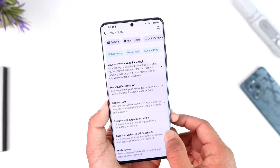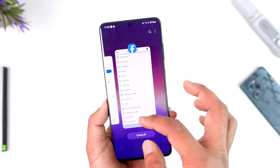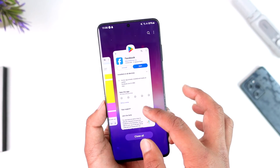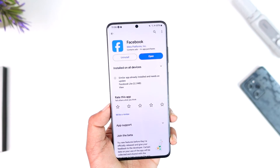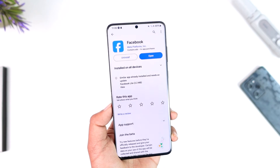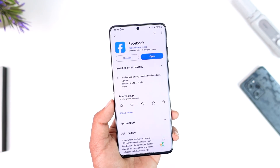Hope this video helped you understand how you can restore Facebook photos with comments. If you have any questions, feel free to leave them down below. Thank you for watching and see you soon in the next video.